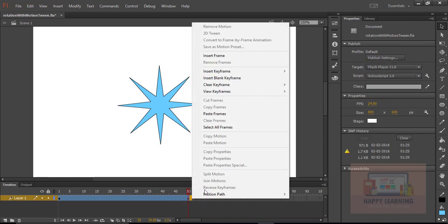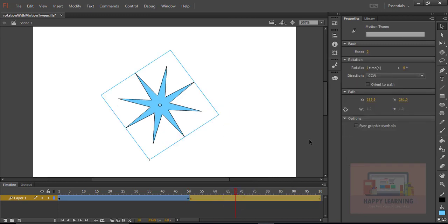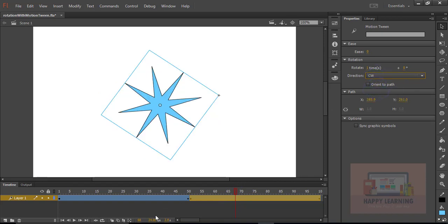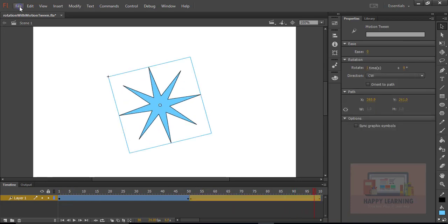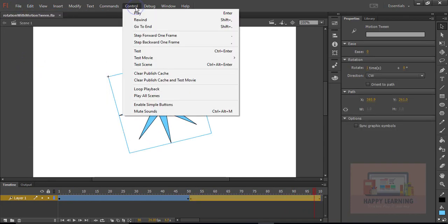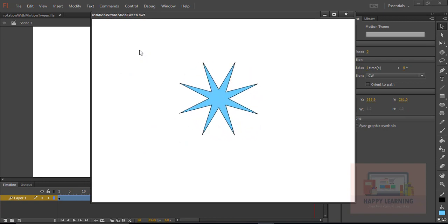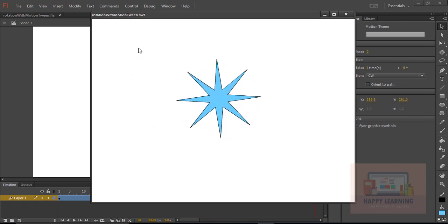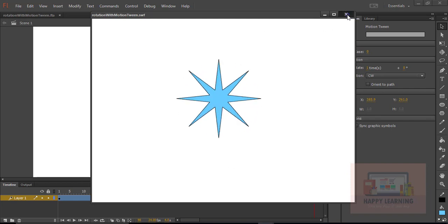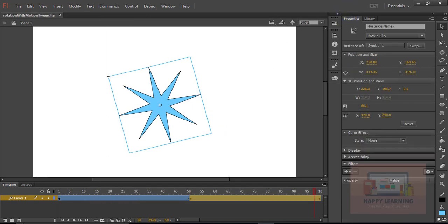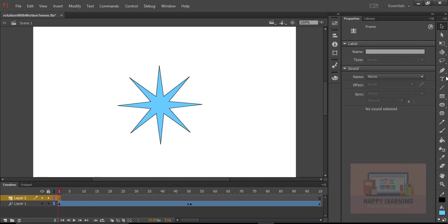Now let's change the number of rotations from the property panel — it was 2, now it has 1 — and change the direction to CCW, which means counterclockwise. Now we see the animation in reverse, so the rotation of the object is in reverse. Now I am just copying the frames and pasting them after the current duration. Right click and paste frames. Select the duration and go to the properties panel to change the direction to CW, which means clockwise. Now the first part gives counterclockwise animation and the second part gives clockwise. We see both animations: first part was counterclockwise and second part was clockwise.